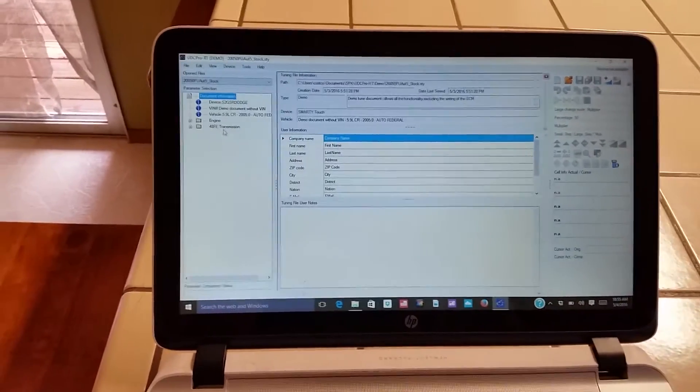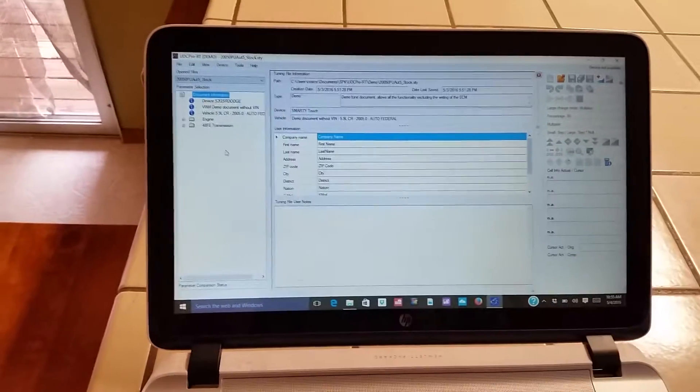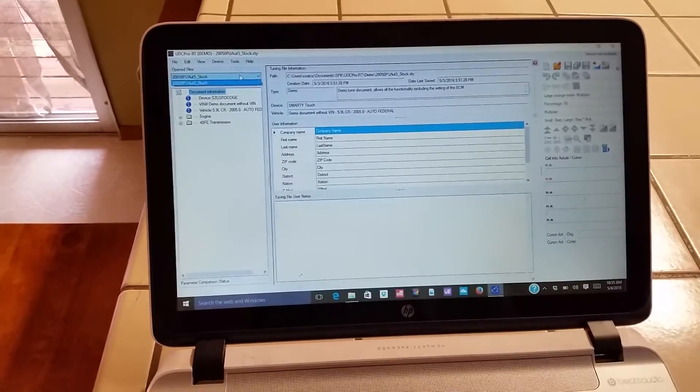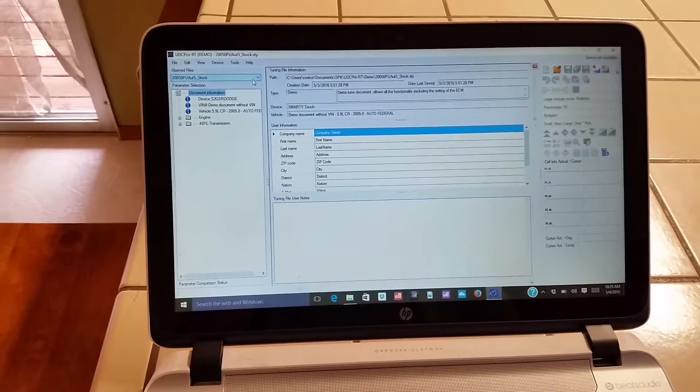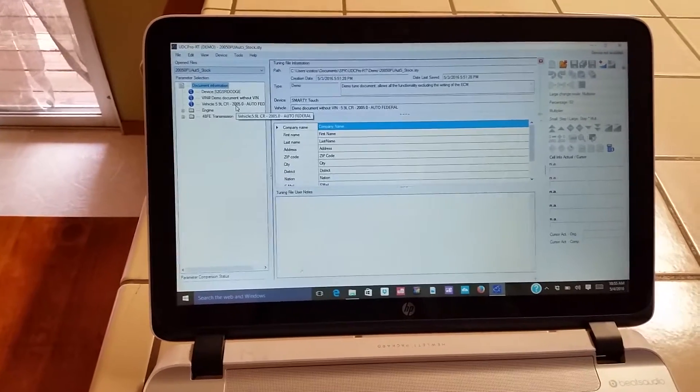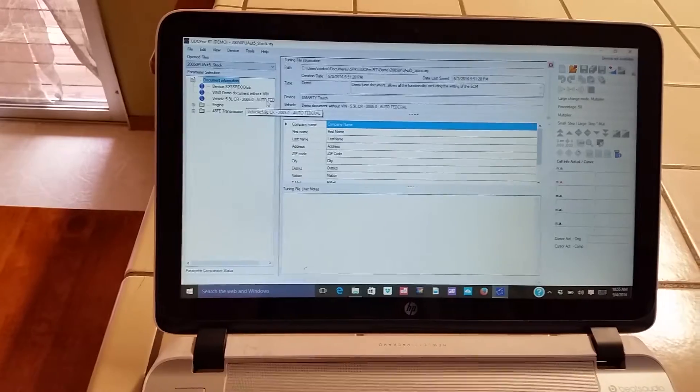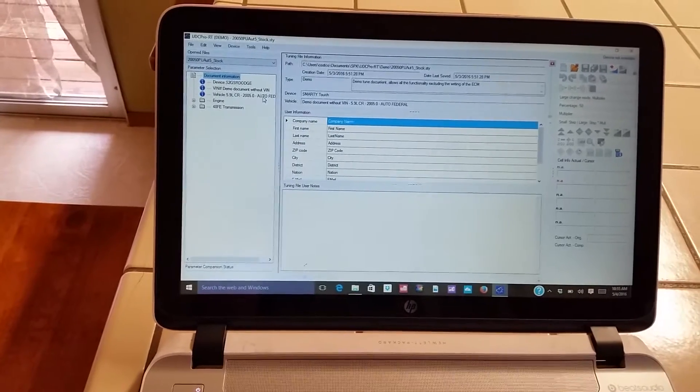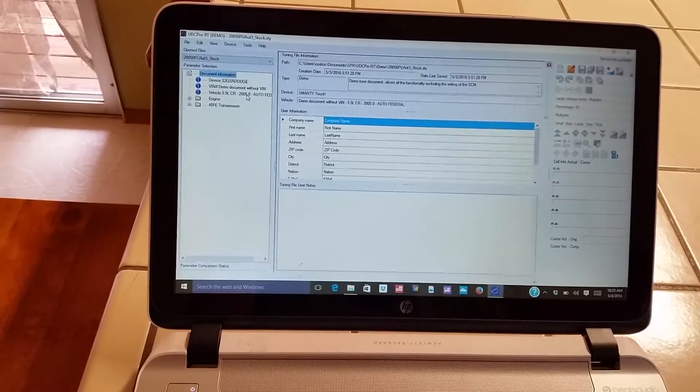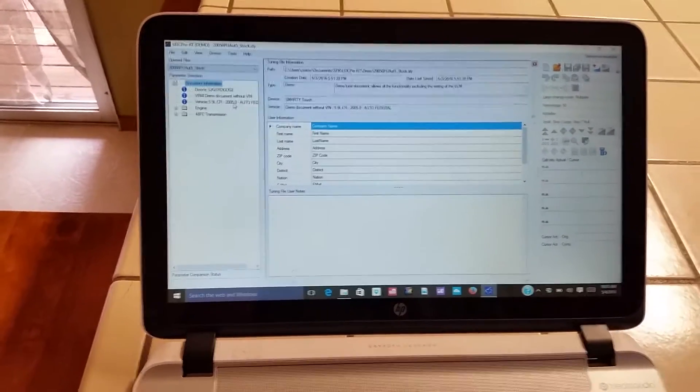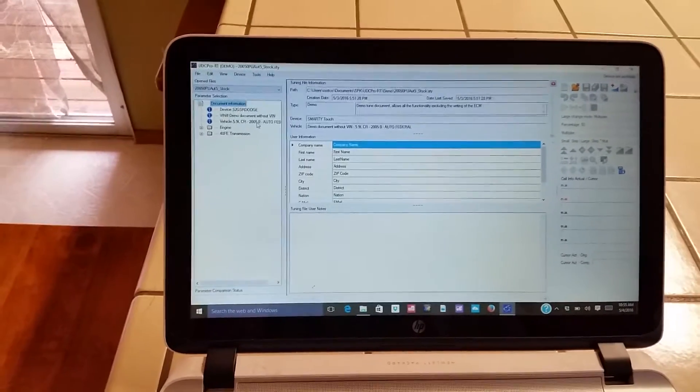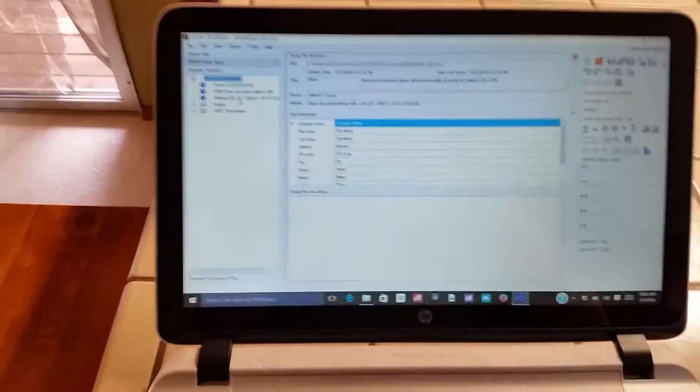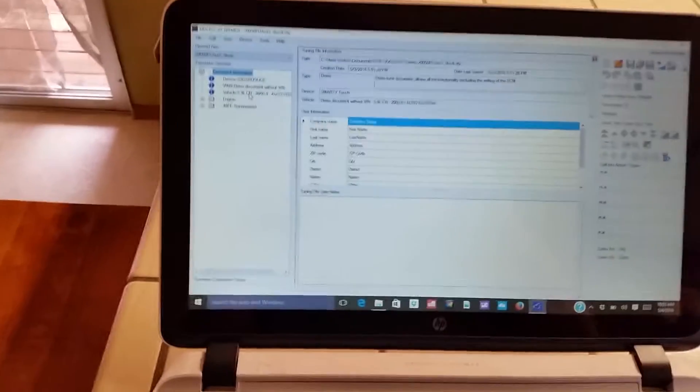So here I noticed first of all that the stock files that it comes with includes for the 2005 a federal flash and then a California specific flash. I imagine that supports some kind of tuning for emissions for California.